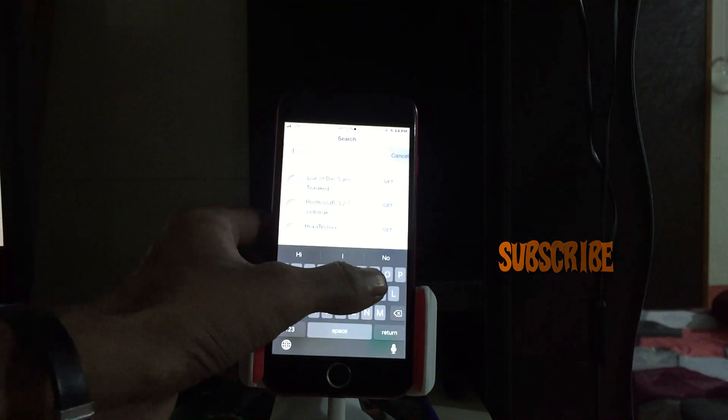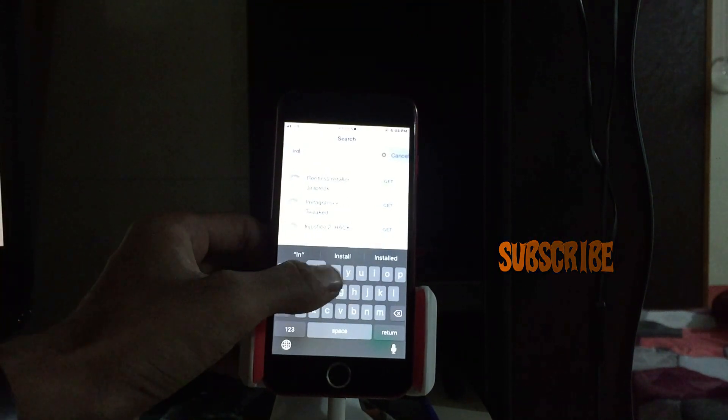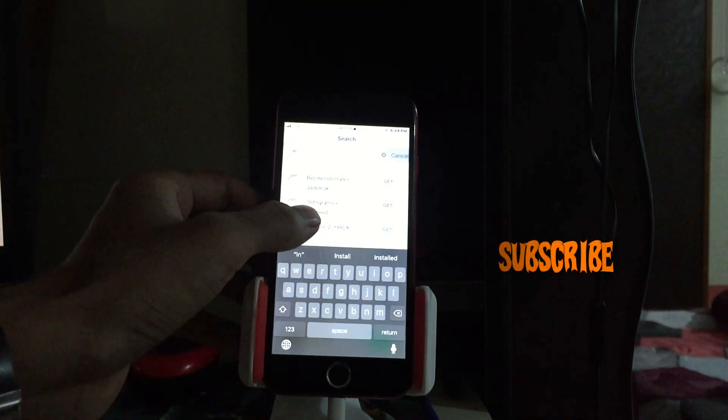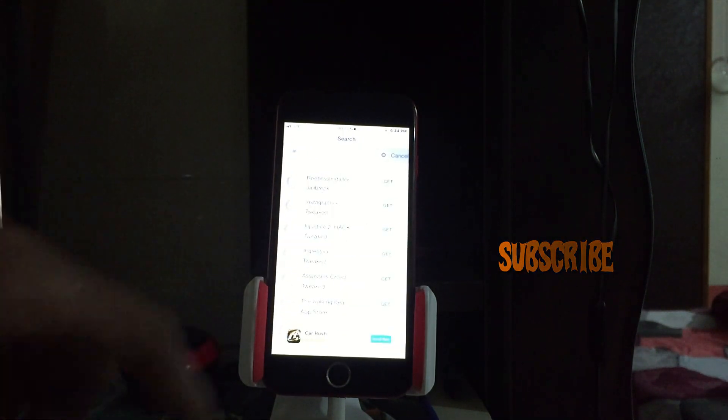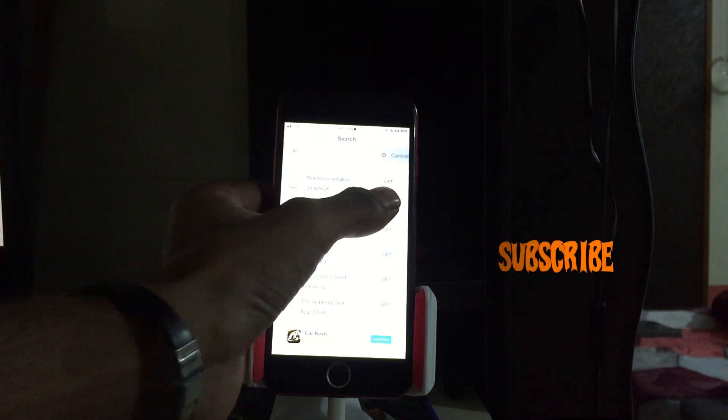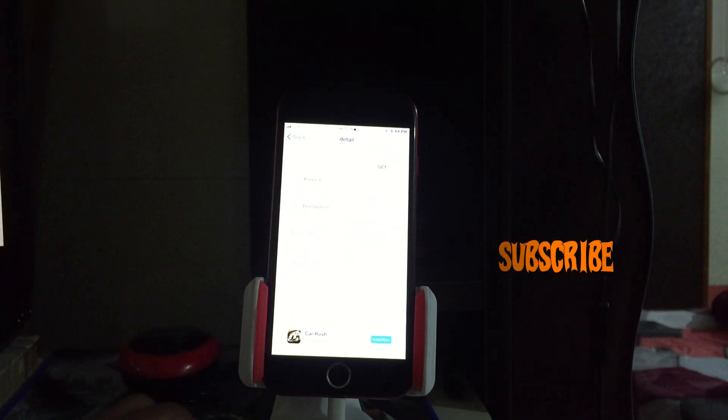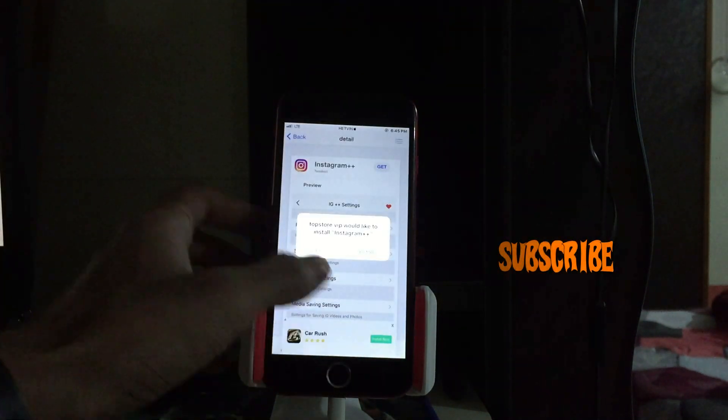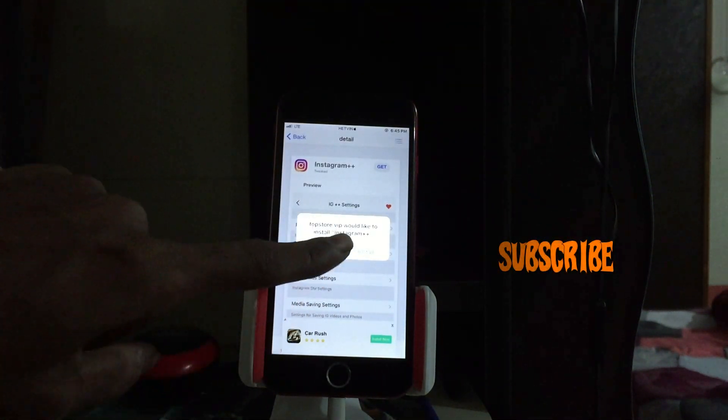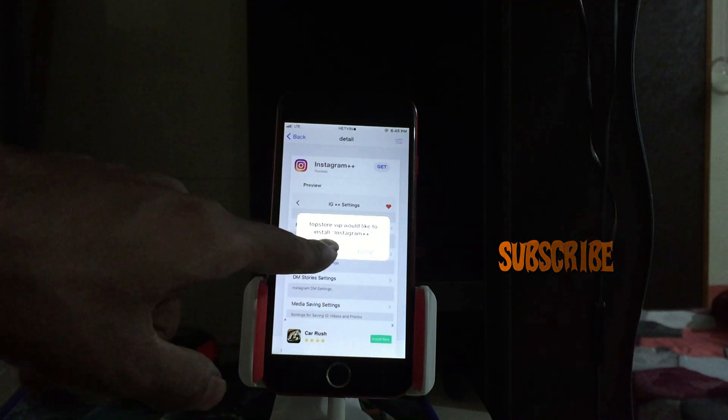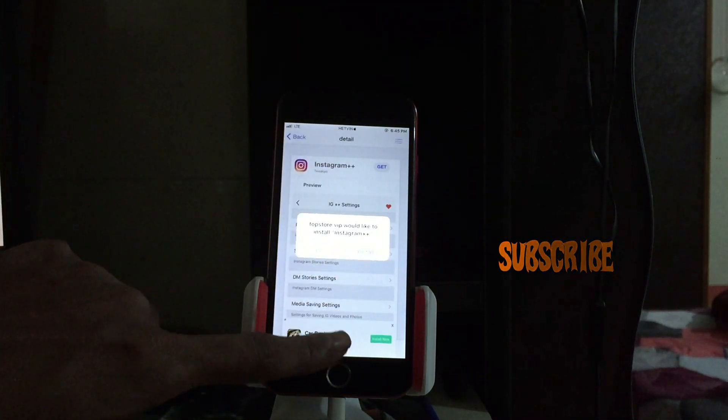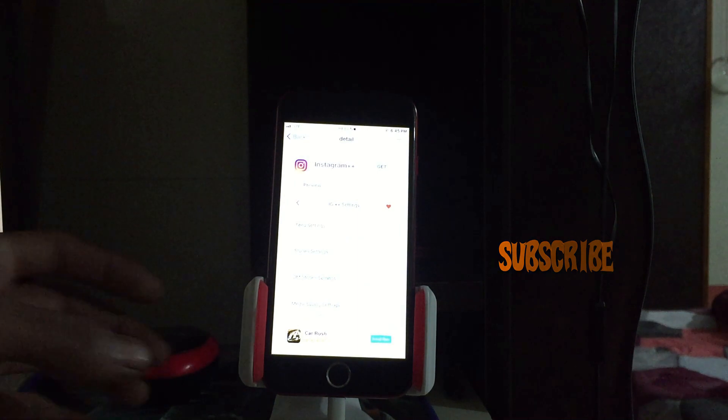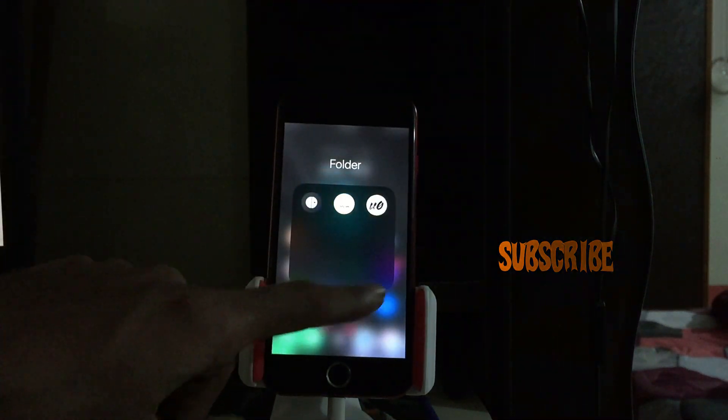Type in Instagram and then you can see the Instagram plus plus. What you have to do is just tap on the get button and then again skip the ad and you will find this pop up will appear on your screen. Just tap on install. It will take few minutes, maybe five or six or seven, depending on your network strength. I have already downloaded and yes there we go.